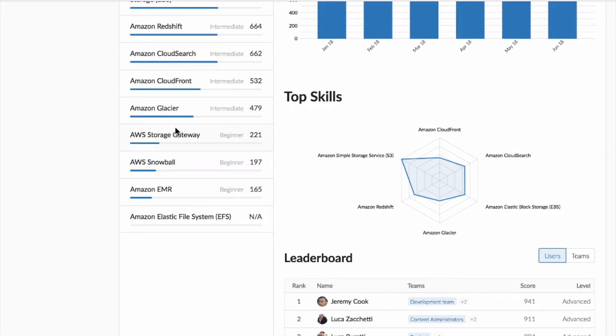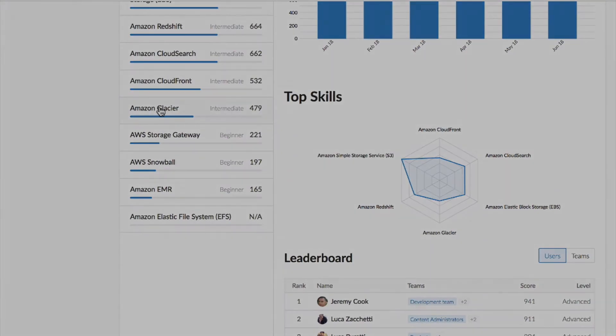For example, if a user or team has demonstrated knowledge in Amazon Glacier, the knowledge graph will also predict associated knowledge in cold storage.